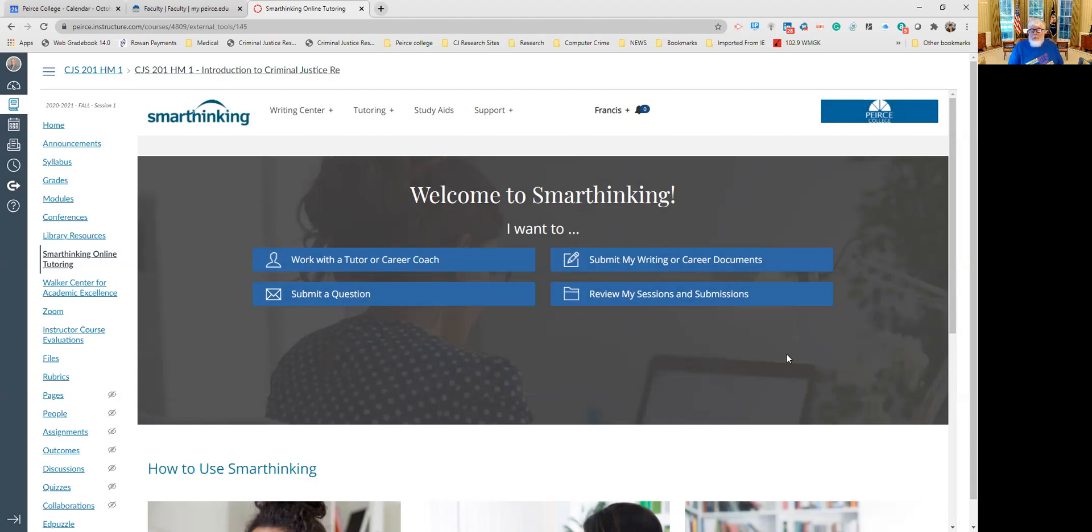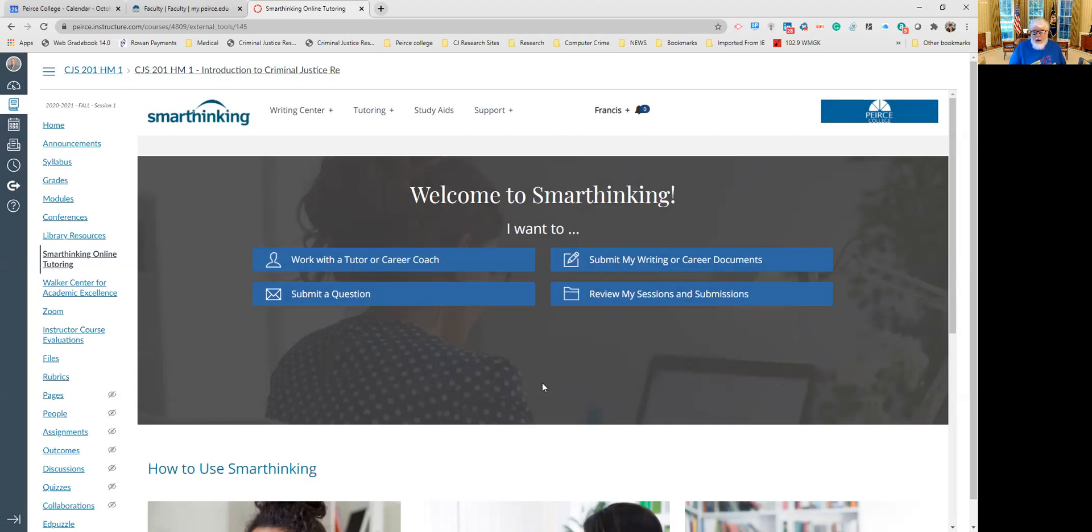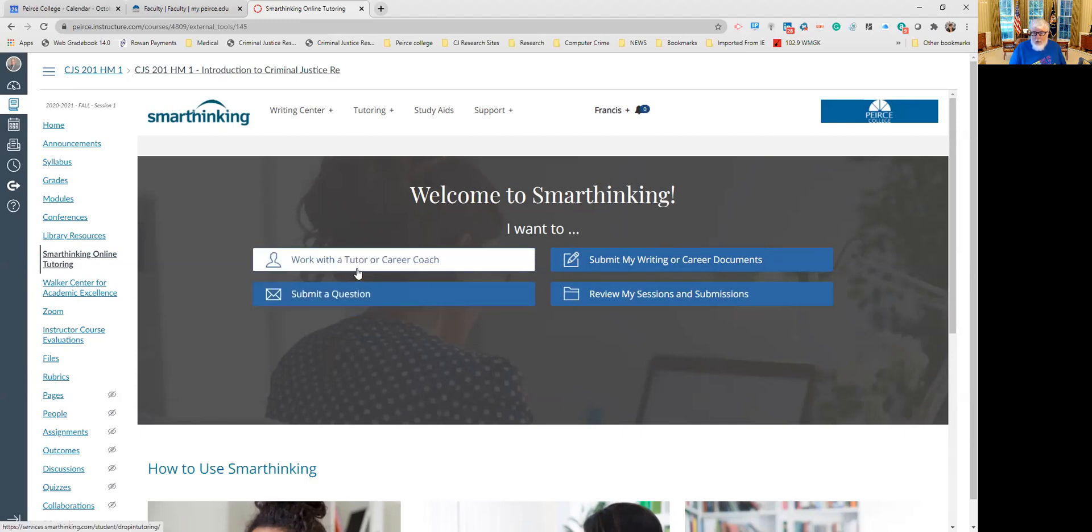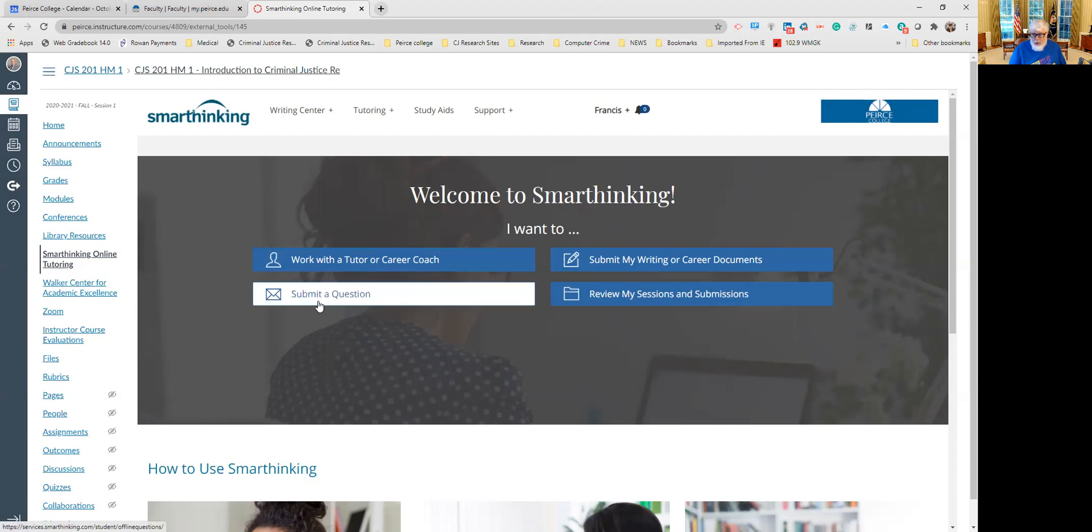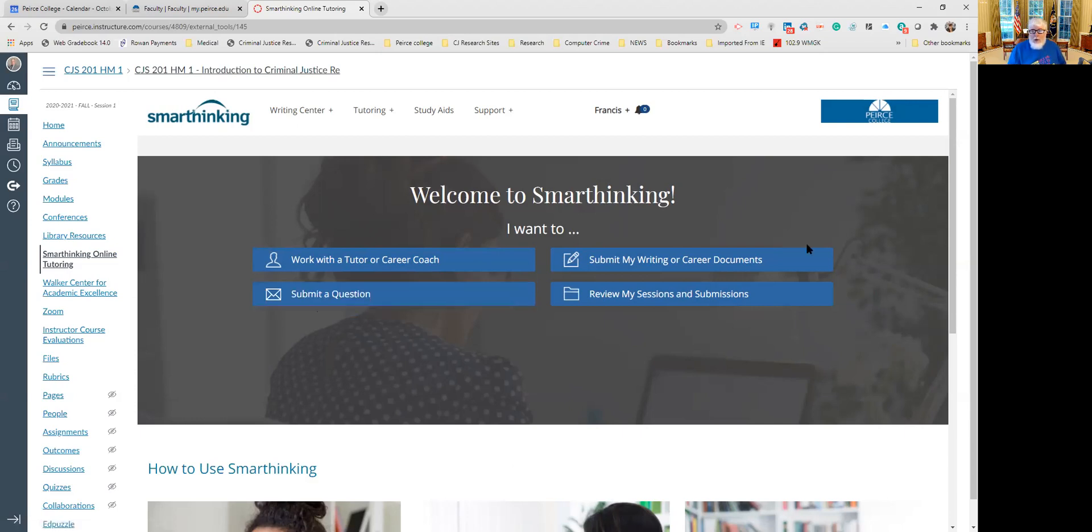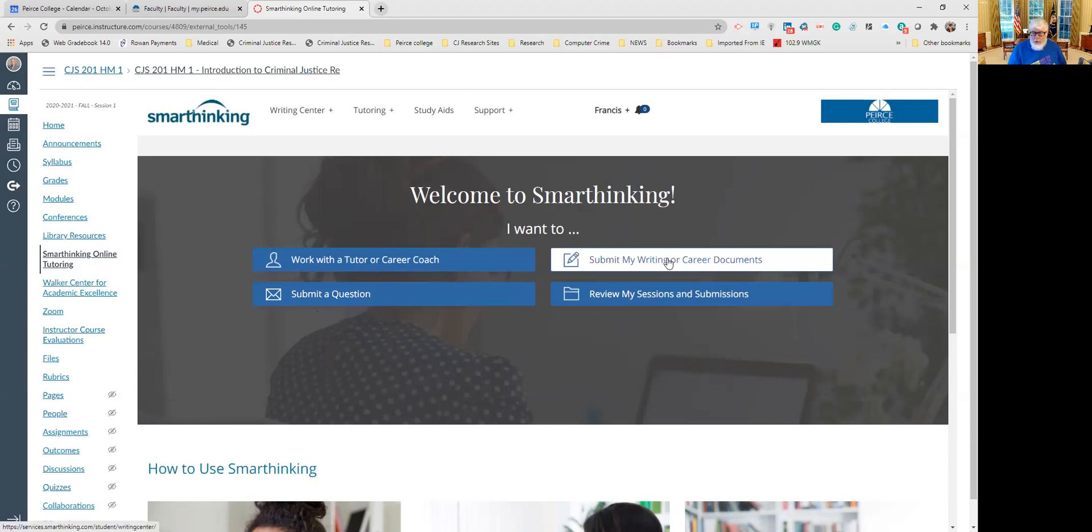After you have clicked on SmartThinking and it does the browser check, you will land right here. Once you land here, you have options. You can either work directly with a tutor or career coach. You can submit a question. Let's say if you have a question about where to use quotation marks in your writing, maybe that's your question. You can put that here. If you wish to submit your writing or your career documents, this is the one that we are going to be using most of the time in our courses.